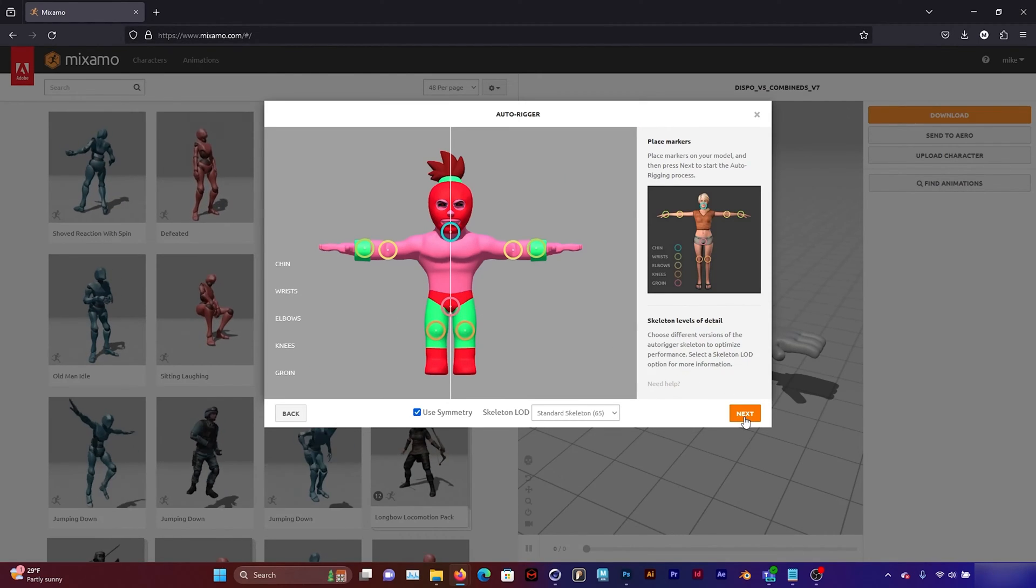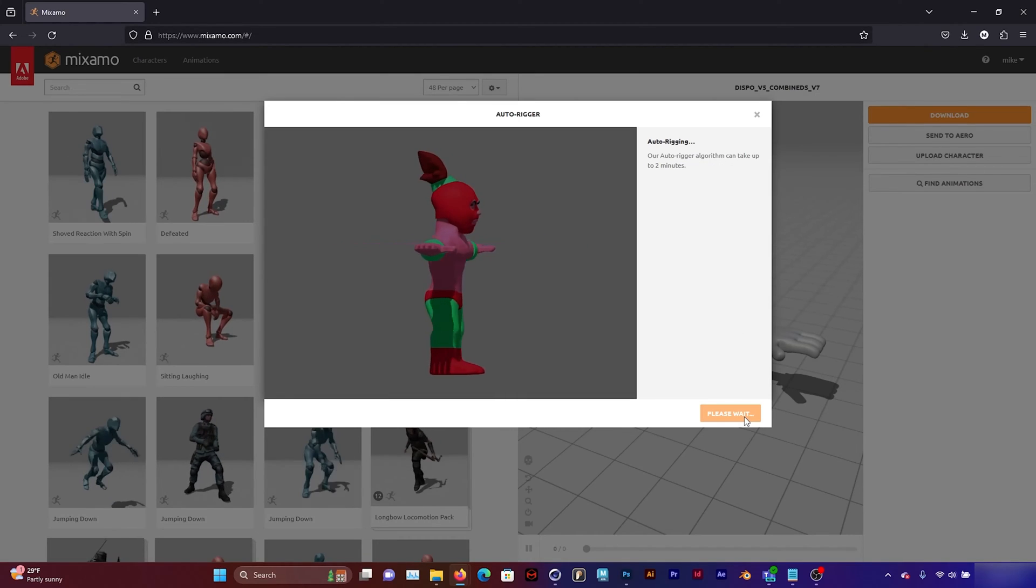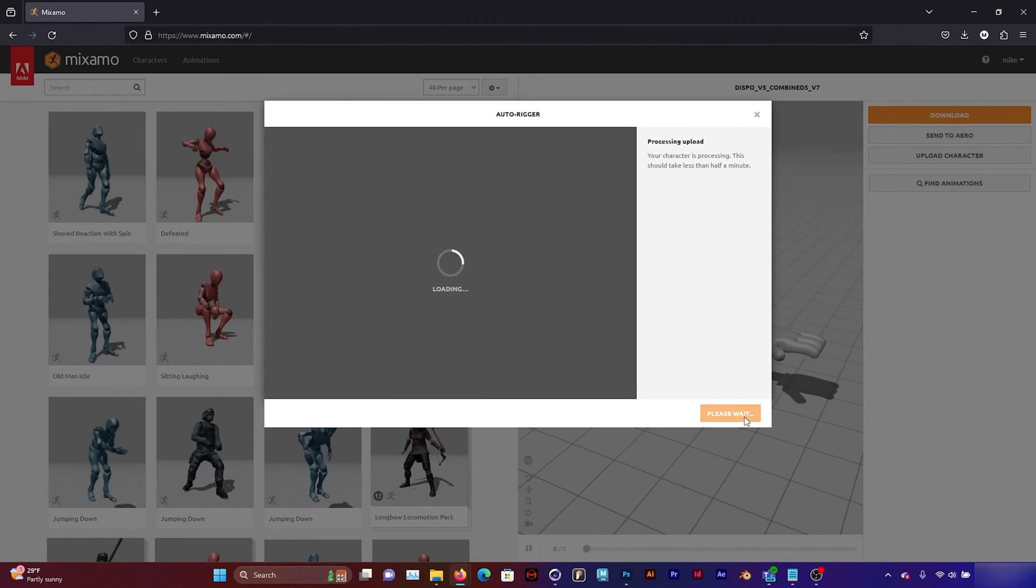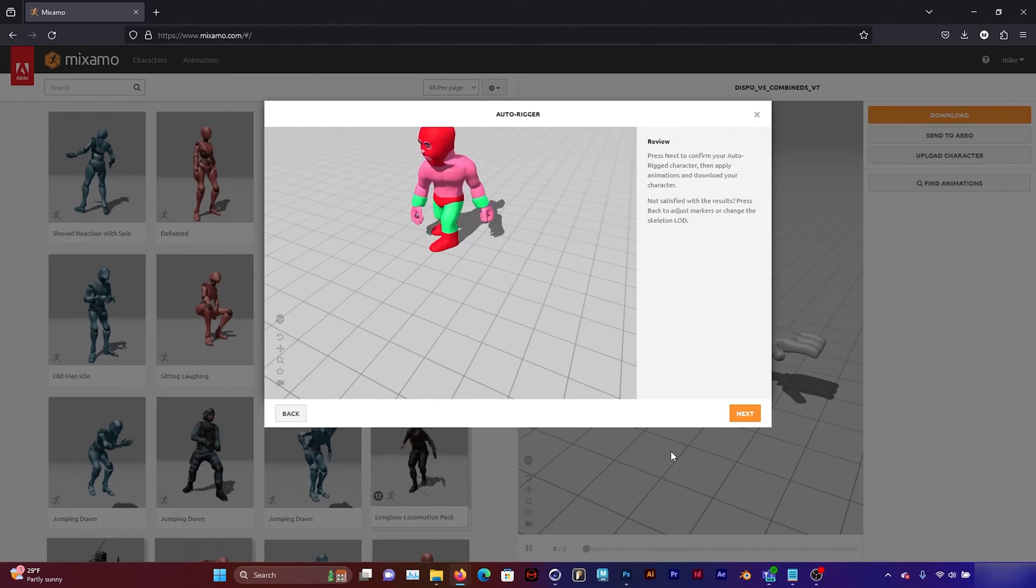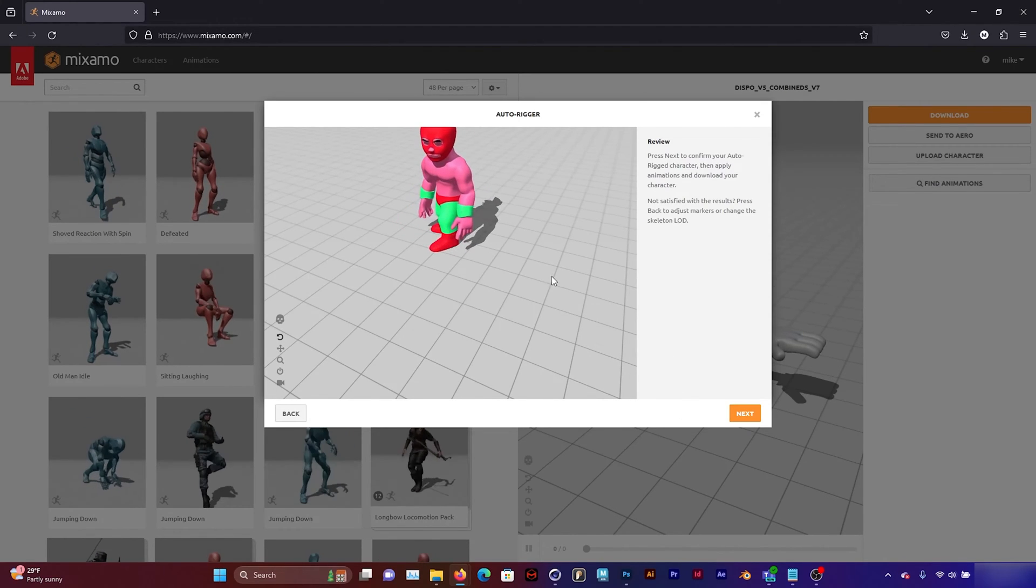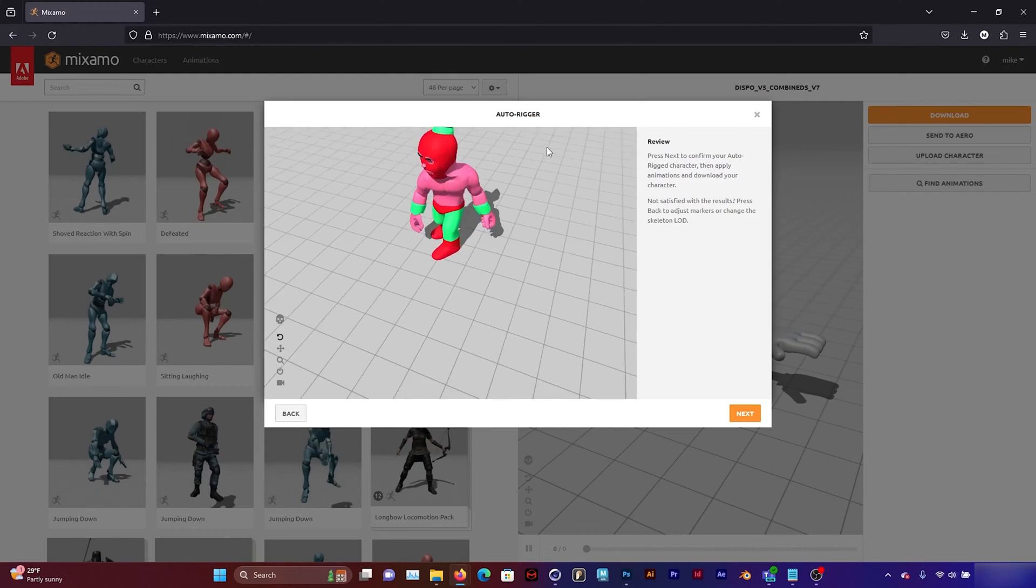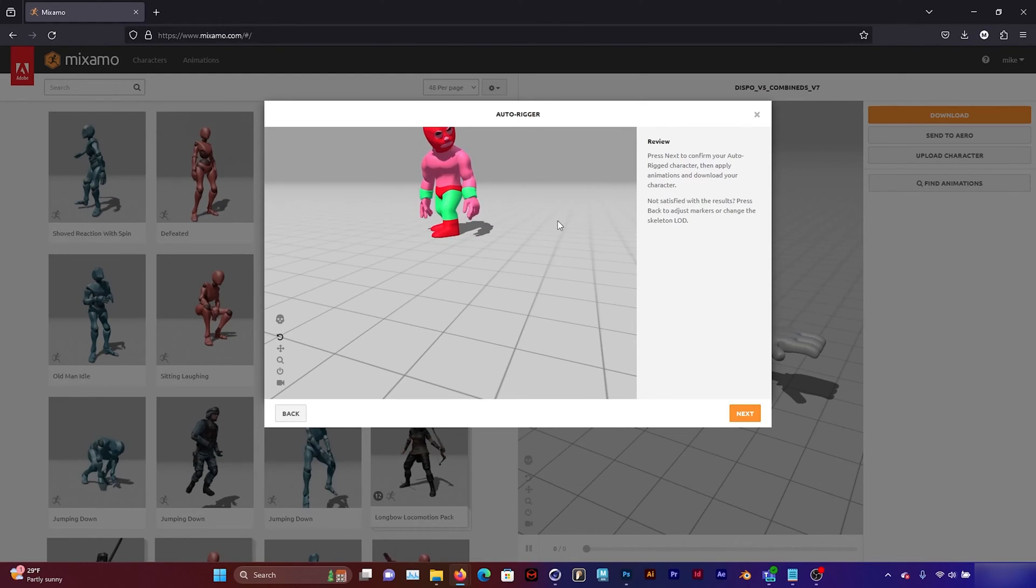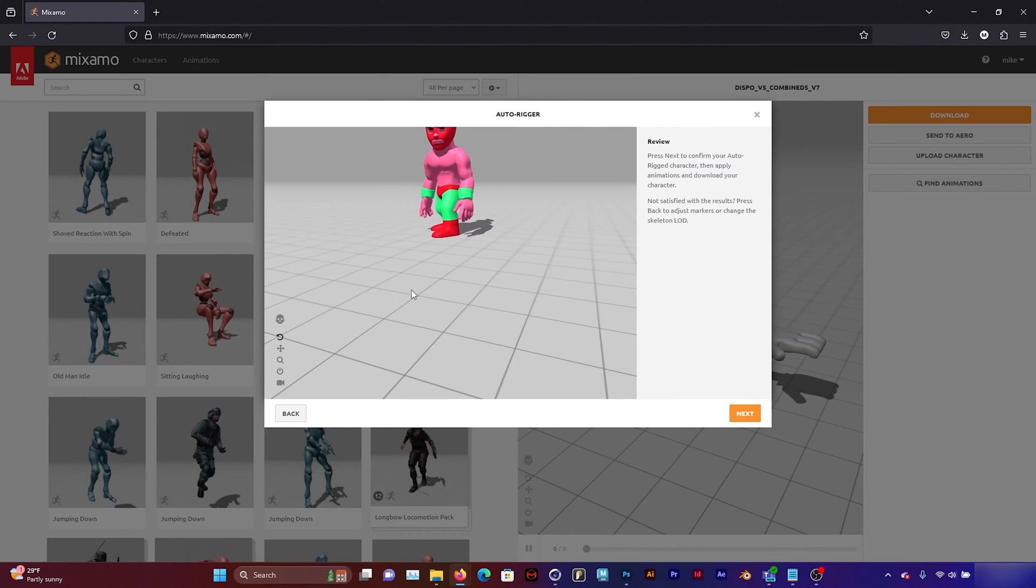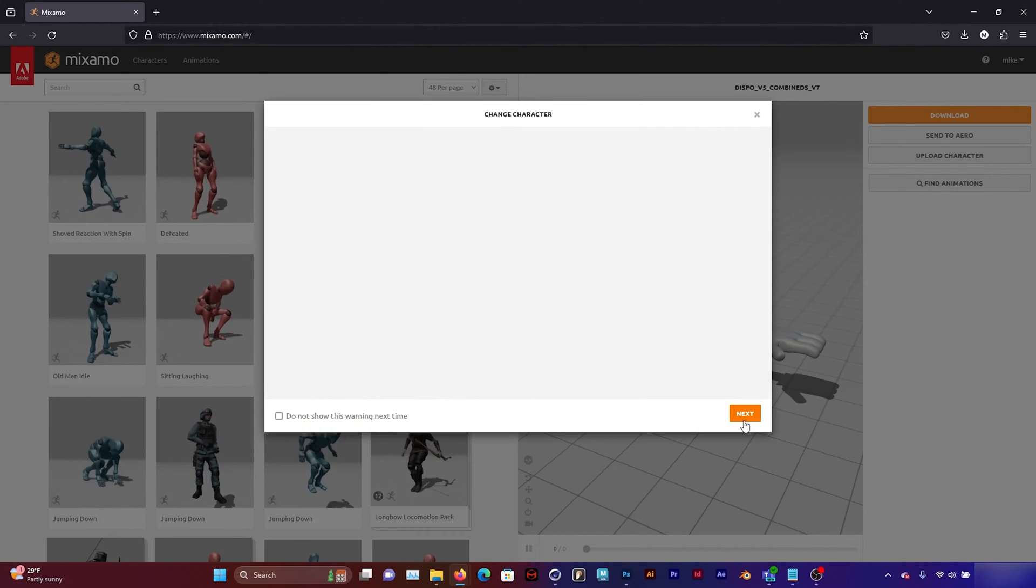And then it's going to auto-rig this for me. So the rigger can take up to two minutes, so let's be patient. And there we go. We have our character already being animated because we have stock animations with the character that are being used. So now I'm going to click next.